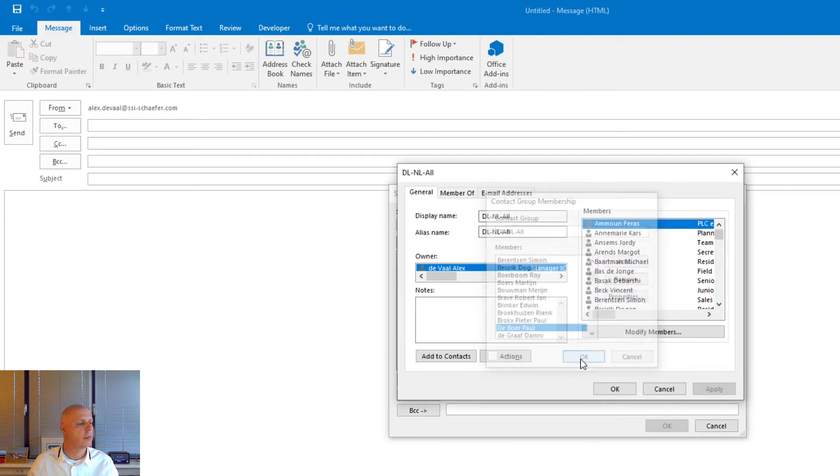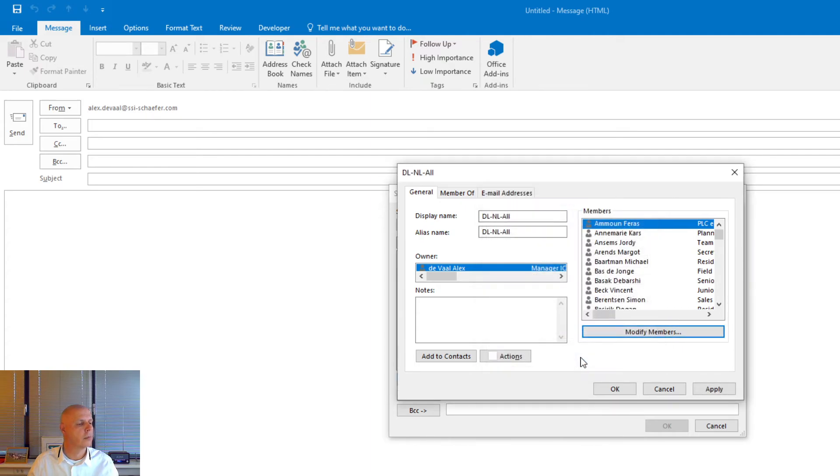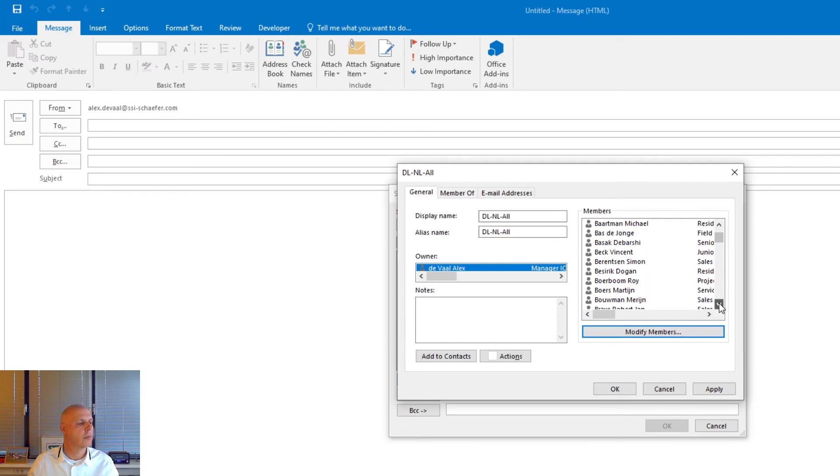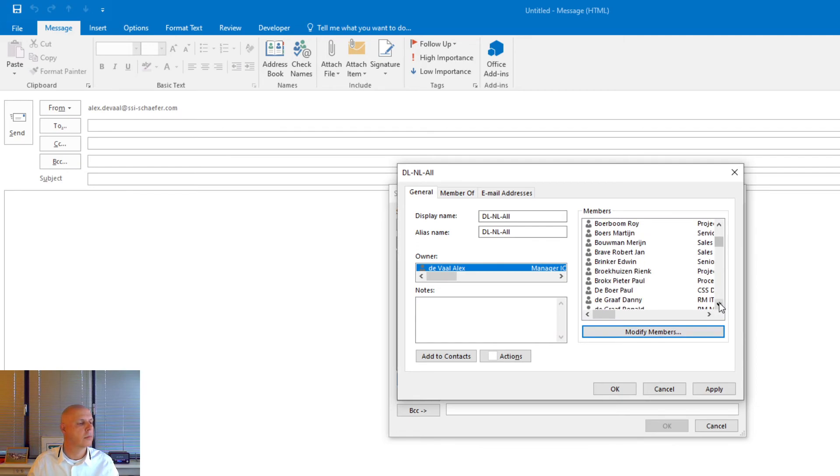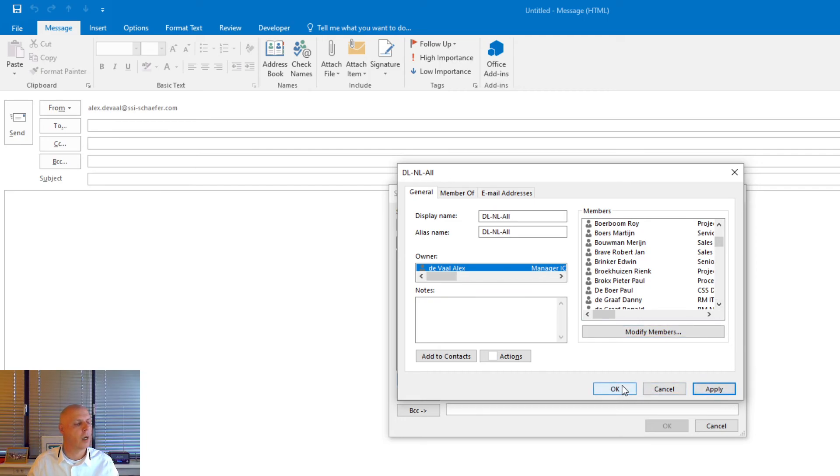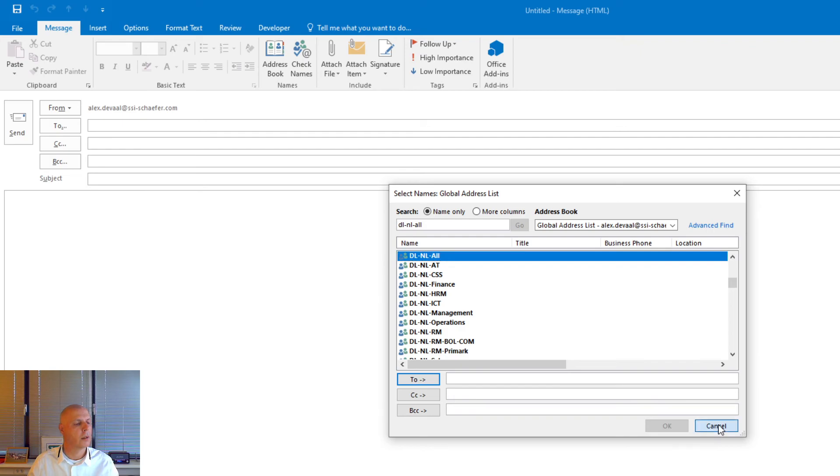OK. Check. User is removed. Apply. OK. Cancel.